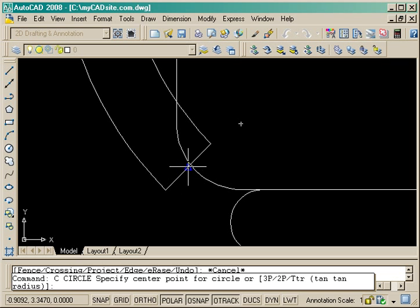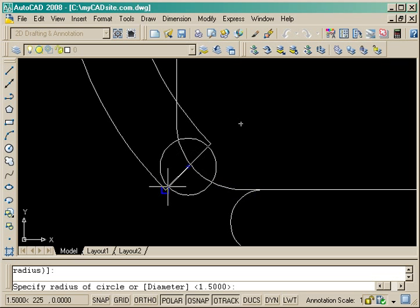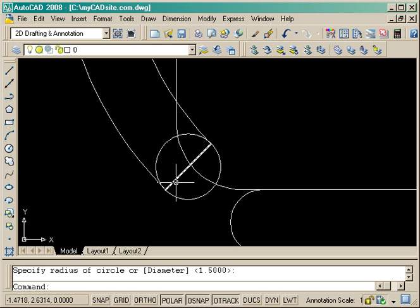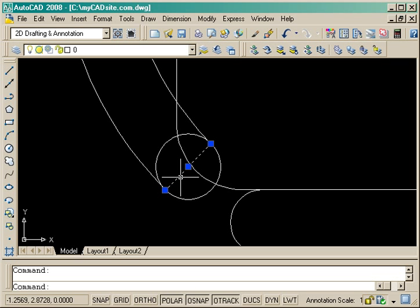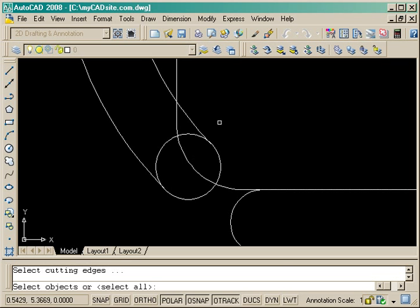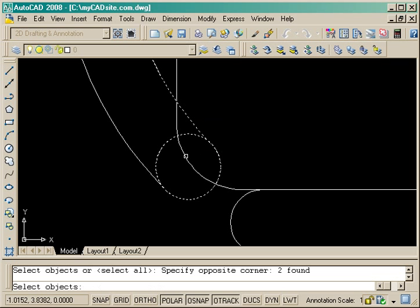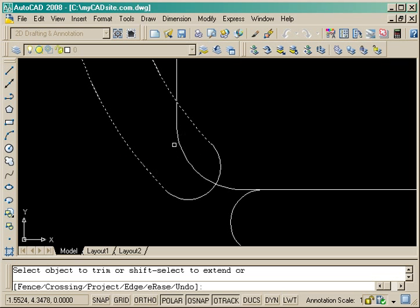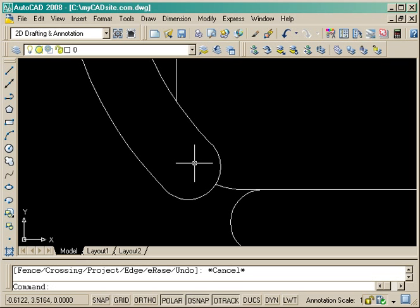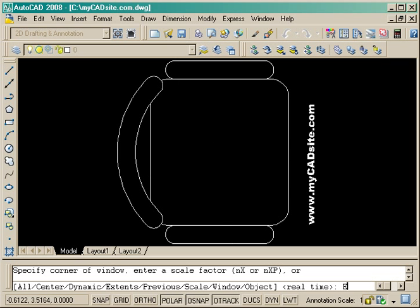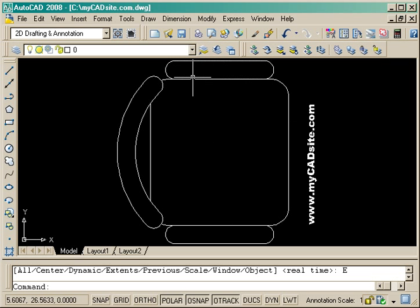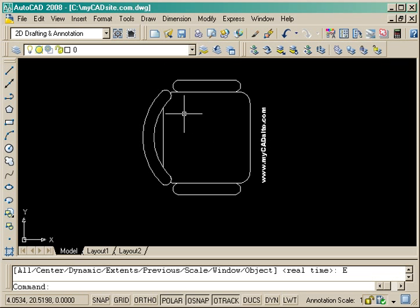Once again do the same thing on this side. Just a circle from midpoint to endpoint, erase my construction line, and then trim out the rest of the circle and the seat that's hidden by the back of the chair.